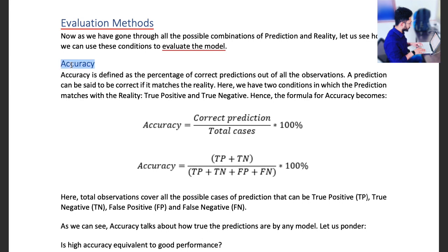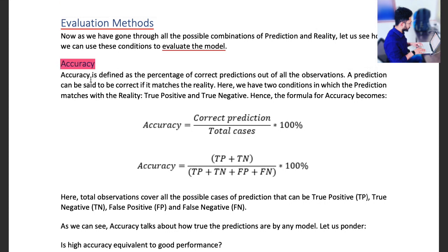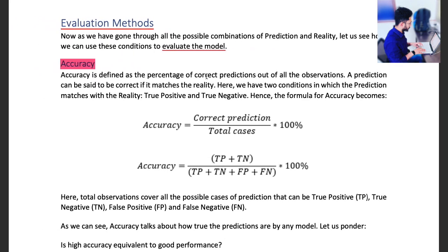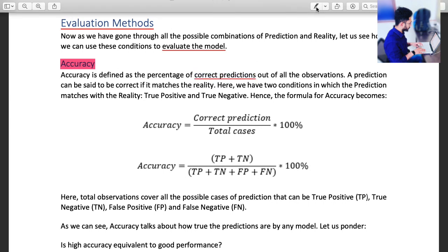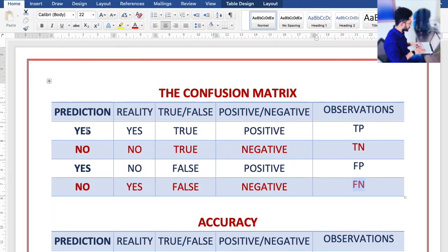What is accuracy? The first evaluation model is the accuracy model. Accuracy is defined as a percentage of correct predictions out of all observations. We have four observations, but we take those in which predictions are correct — correct predictions out of all the observations.